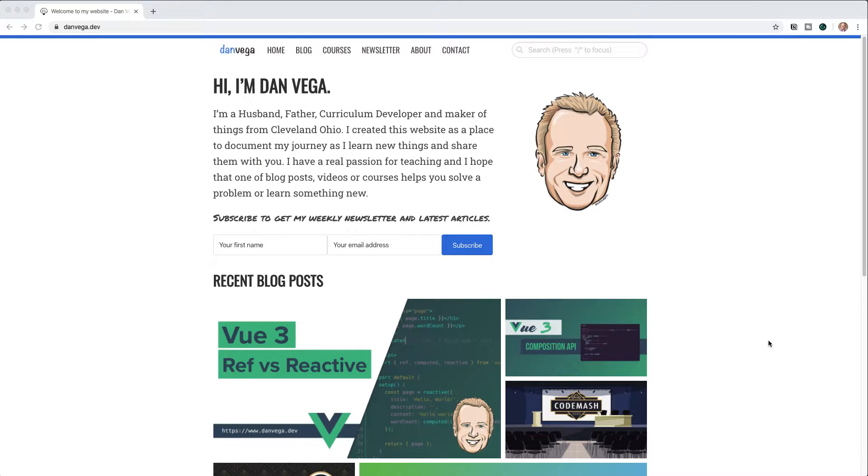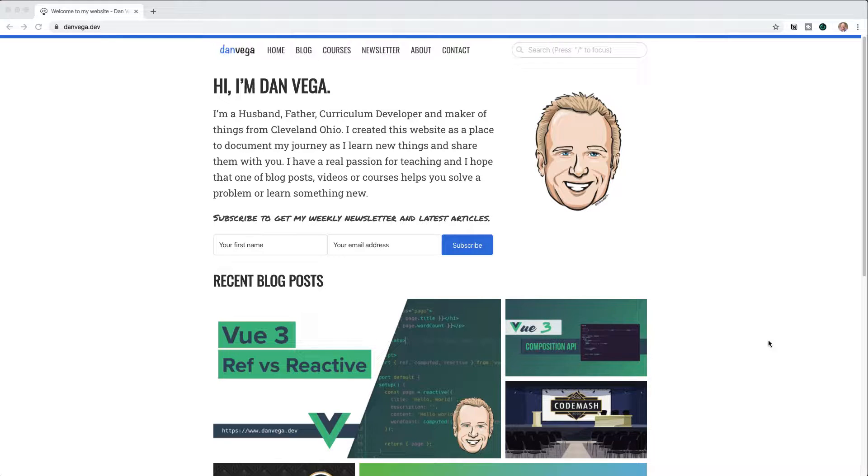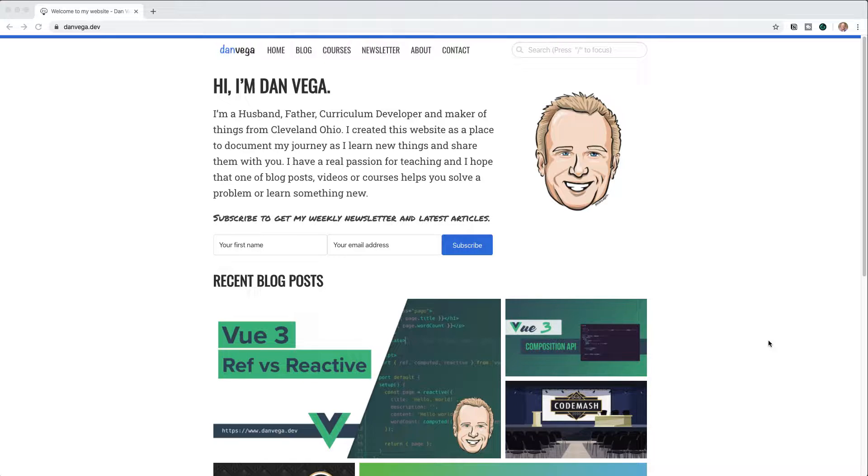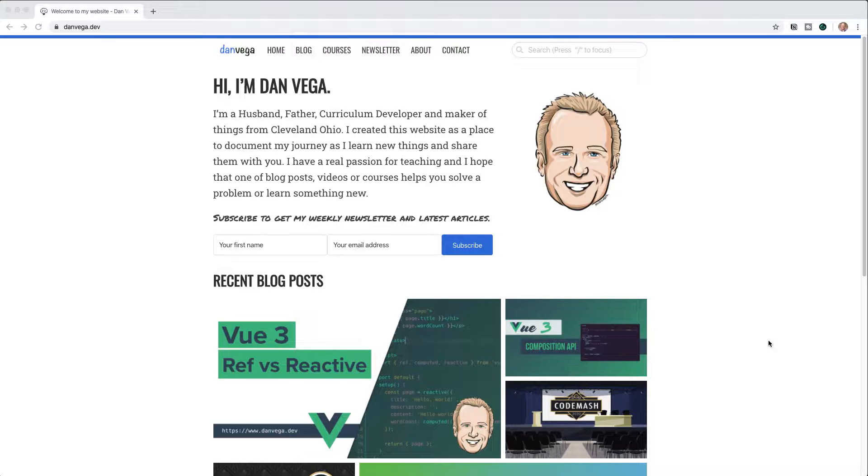Welcome back, friends. Dan Vega here. And if you're new to the channel, you can head over to danvega.dev and learn a little bit more about me. One of the things that you'll learn is that I'm passionate about software development, learning new things, and then teaching them to others. So here you can find a bunch of blog posts, videos, or even courses that can help you learn how to code.